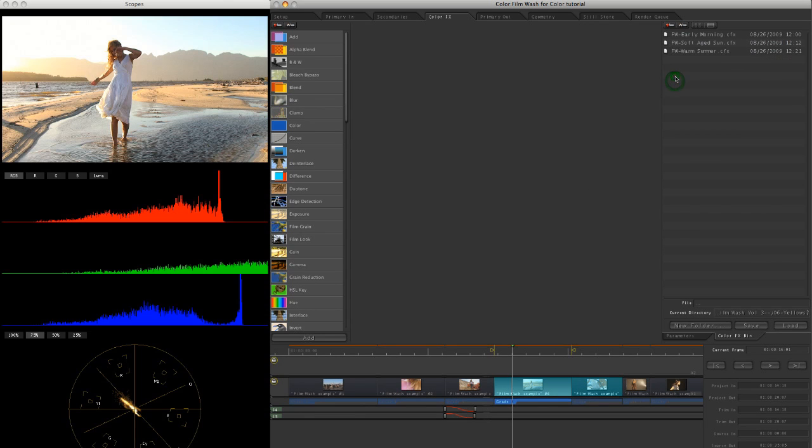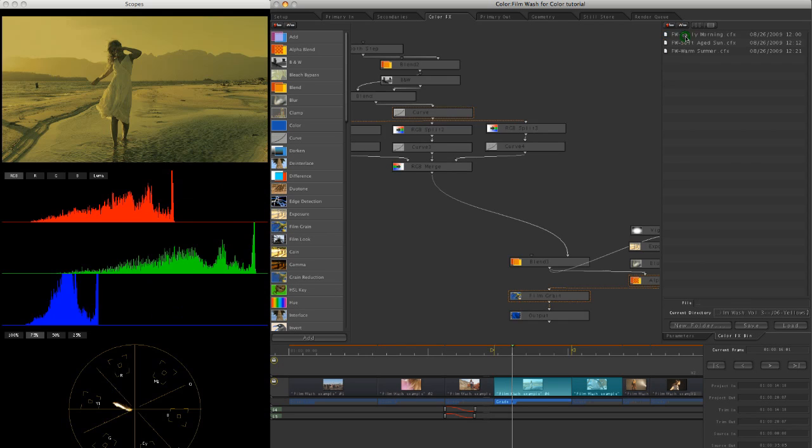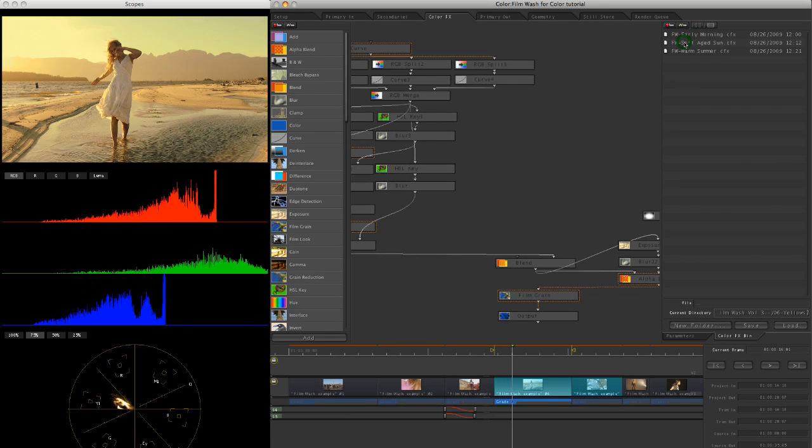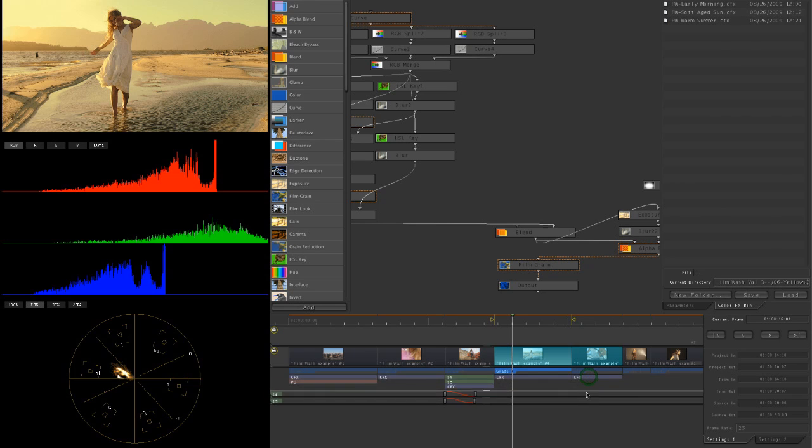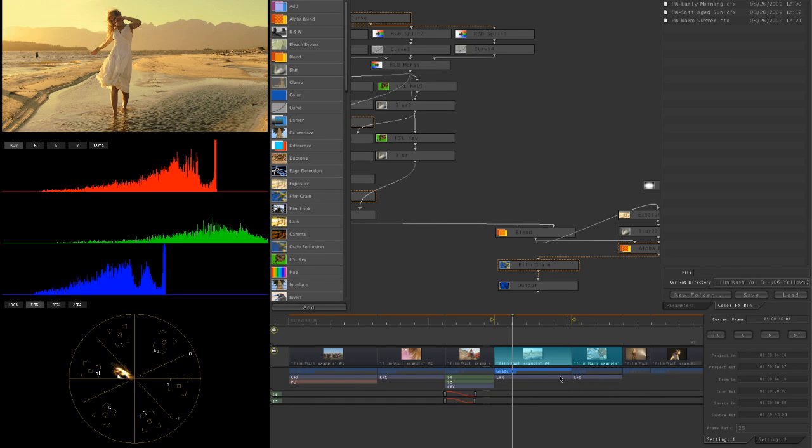So let's come to my yellows maybe, yes, early morning, too much. Maybe a soft aged sun and I double click on just that. But because we've got these two clips highlighted, the color effect has moved onto both of them there.